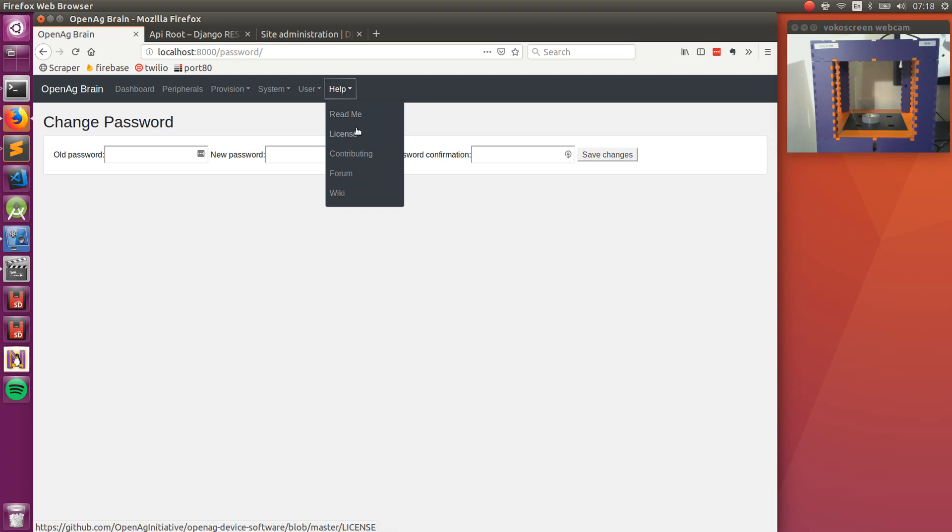And finally, some help docs for accessing the README, the license contributing, or even the forum and wiki.